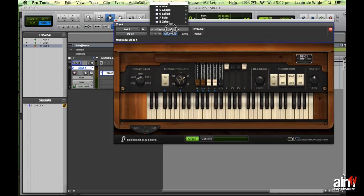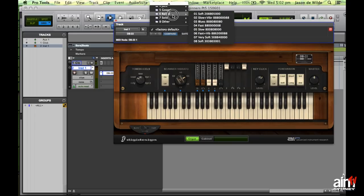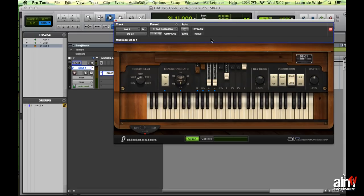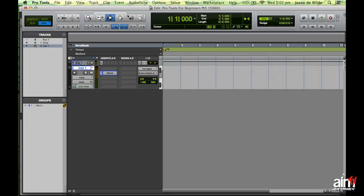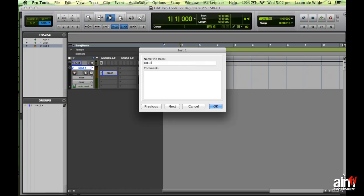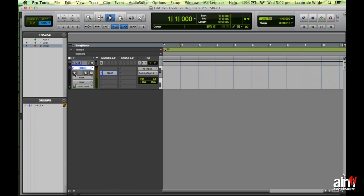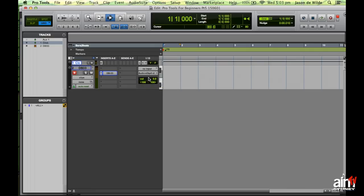Instead of using the factory default I'm going to change the preset to Ballad and Soft for a different tone. I'll save this and name the track DB33 by double-clicking the track name, then put the track into record mode. I've also got a click track in this session, which is very useful for recording because it helps with editing later and keeps us on target.